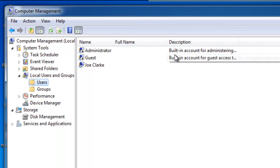In this main window here, we have three users currently set up: administrator, guest, and myself, Joe Clark. What we need to do is actually add another account just for Review.